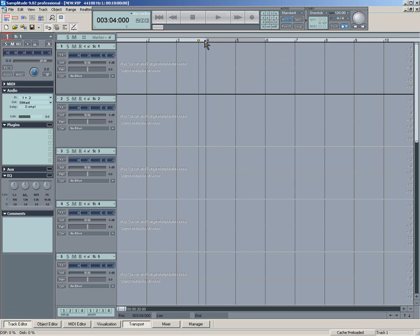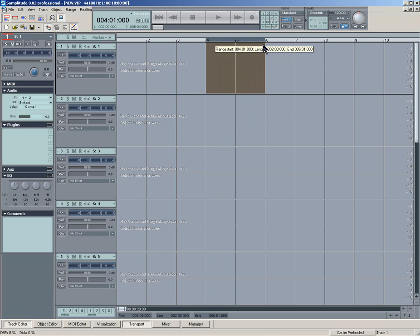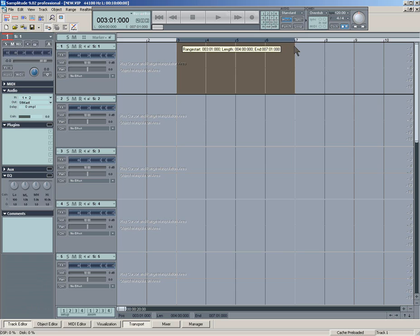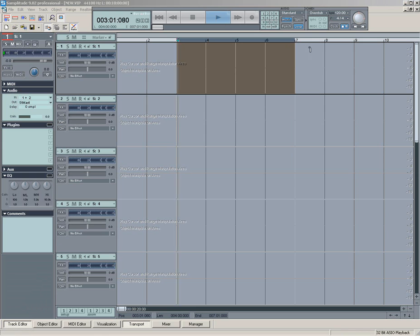I mean, this is sort of useful if you're doing a bounce or something, or a real-time bounce, and you just want to do a four-bar mix-to-file. Obviously, if you had loop enabled, it would keep going back and forth.